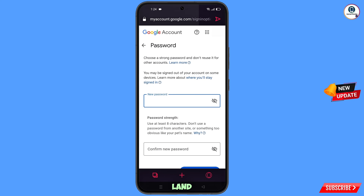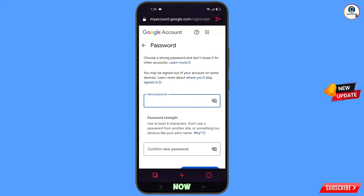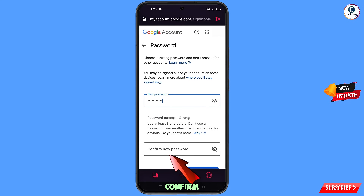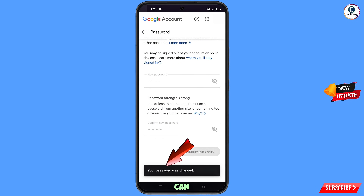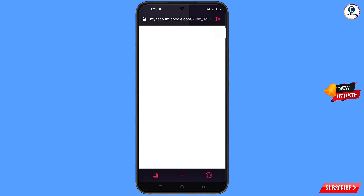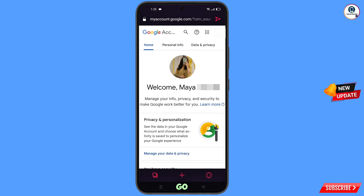You will land on the password change dashboard. Set a strong new password, confirm it, then tap Change Password. You will see the message: 'Changing password... Your password was changed.'